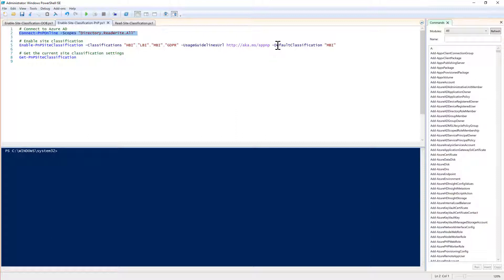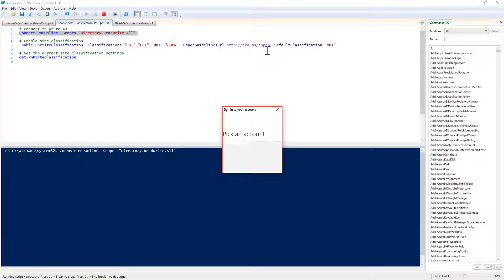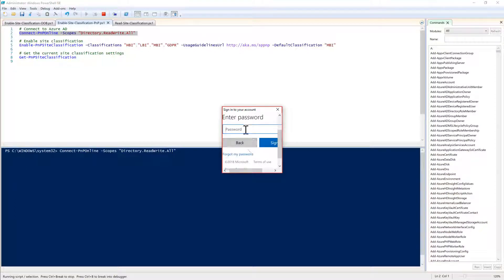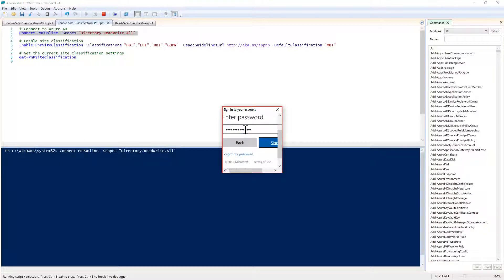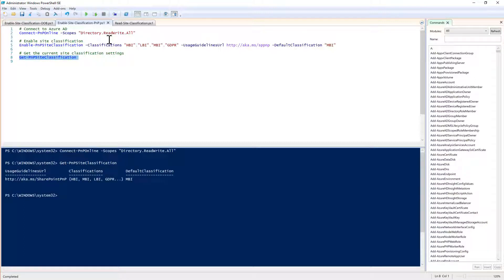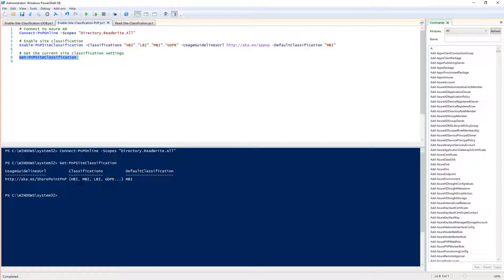Let me connect using the Connect-PnPOnline commandlet and provide my credentials for this tenant and my password. Once I've done that I can get the current configuration, the current PnP site classification settings. This is the URL for the guidelines and those are the values that I have for site classification as well as the default one.